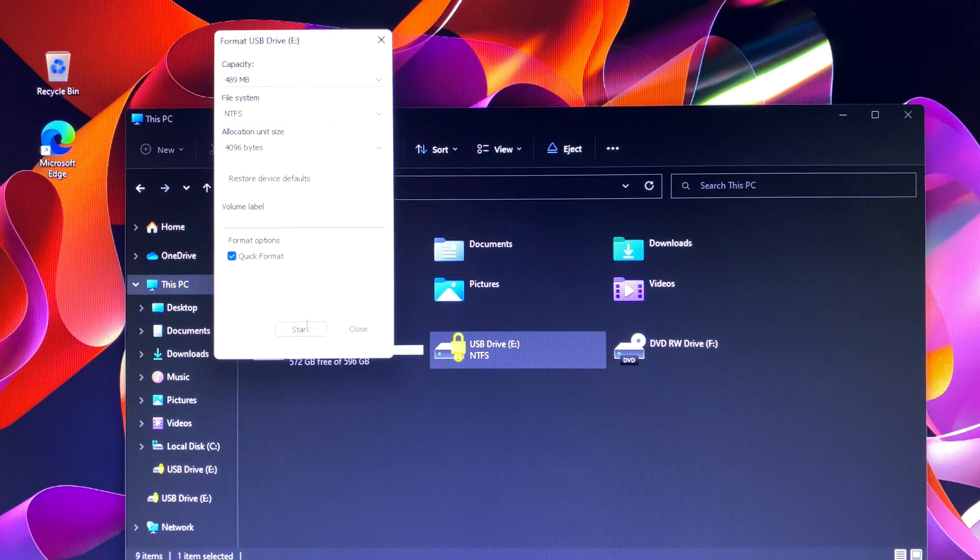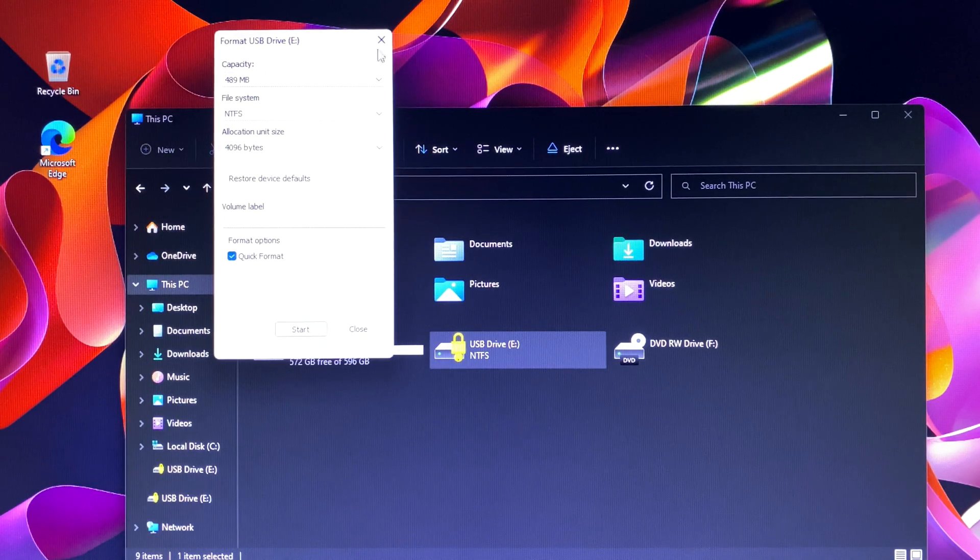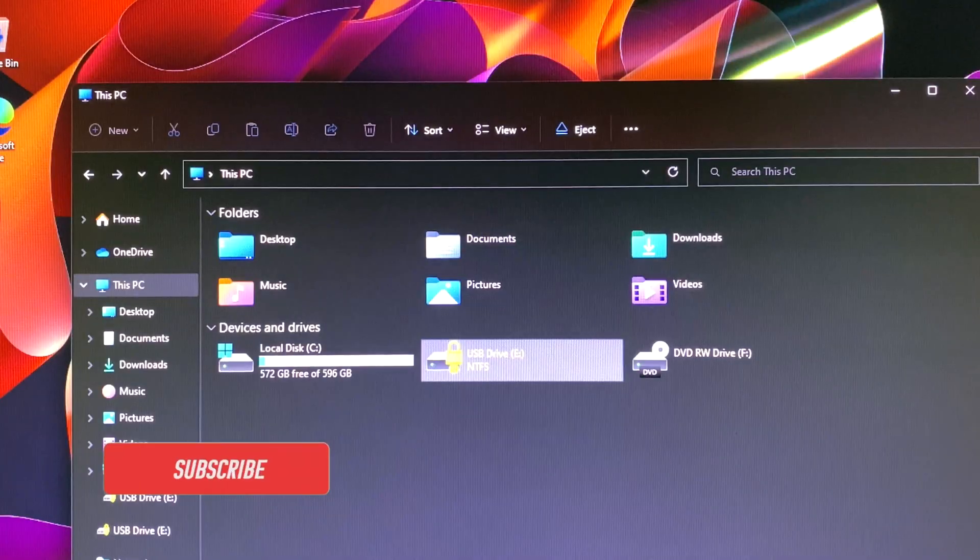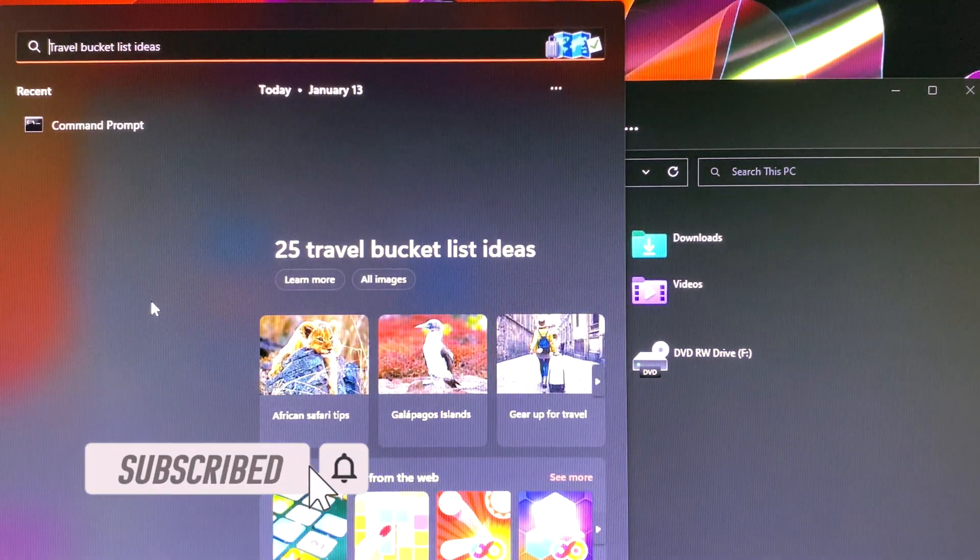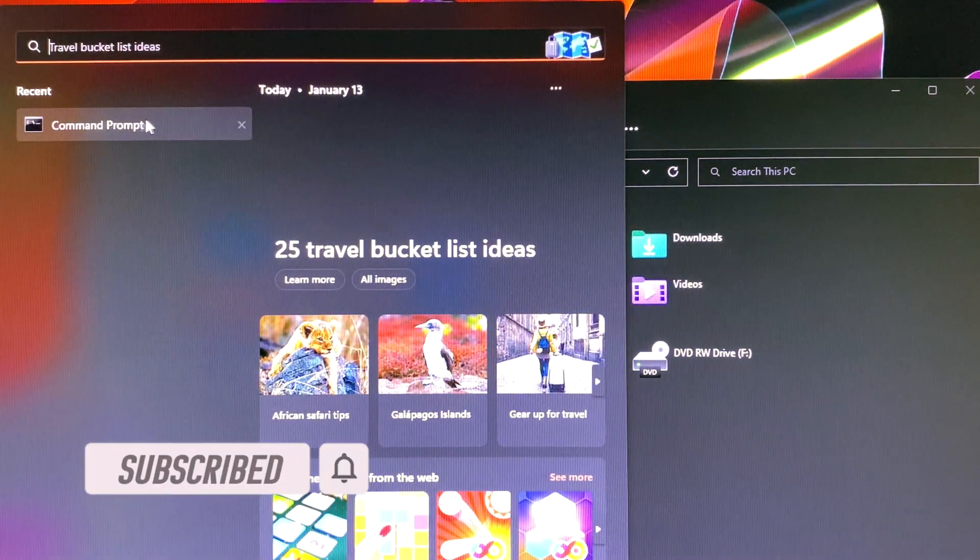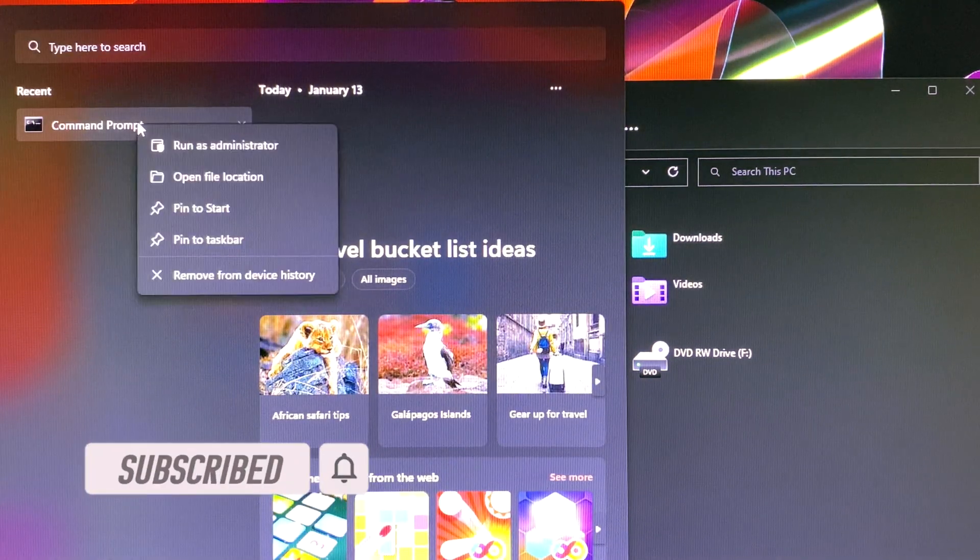After that you can access USB drive E without any problems, but you will lose all data. At least you still have a USB to use.